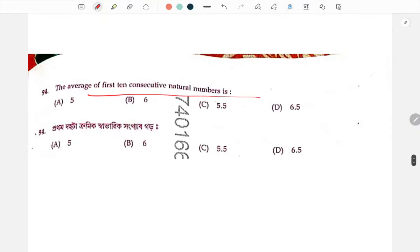First ten consecutive natural numbers — take the first ten, count them, find the average. The average is 5.5.